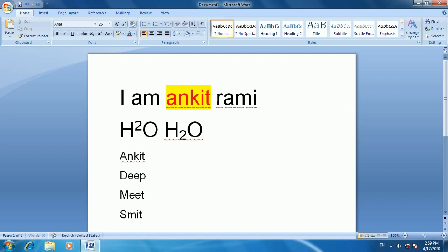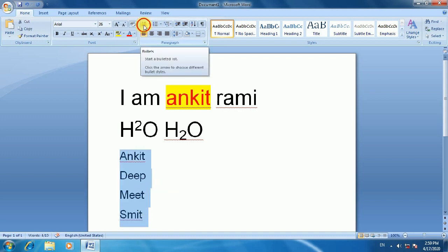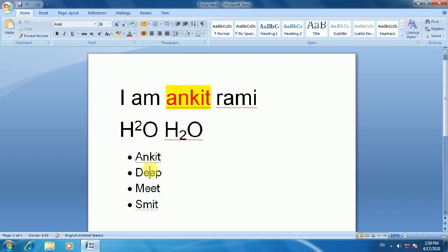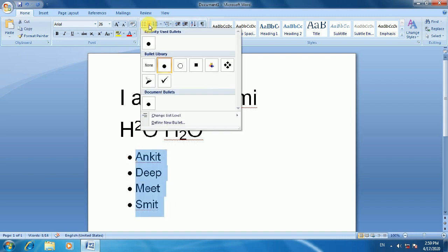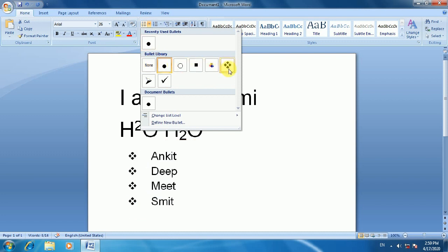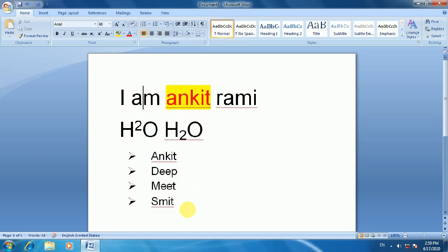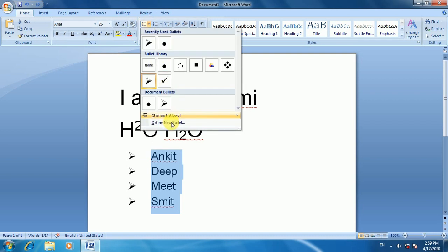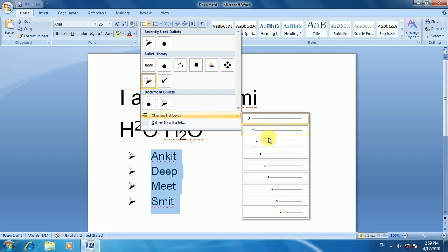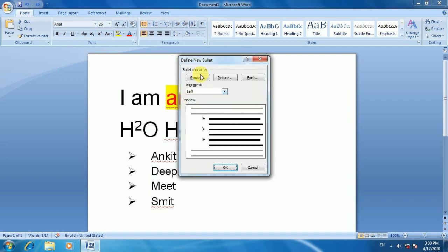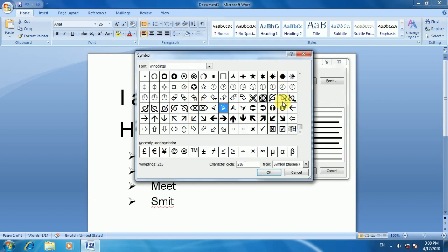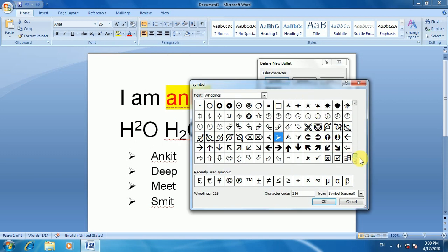If you want to change the bullet symbol, you can select the arrow dropdown next to the bullet list button. You can change the symbol used for bullets and modify them at different levels. You can also define new bullets by clicking on 'Define New Bullet' and choosing a symbol.